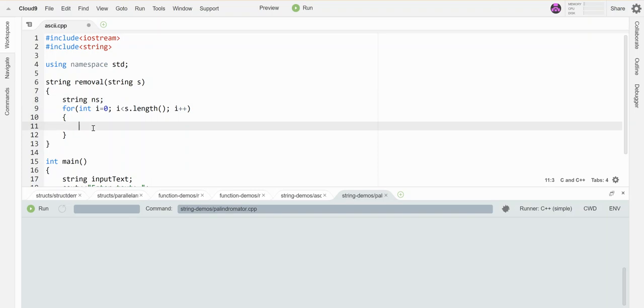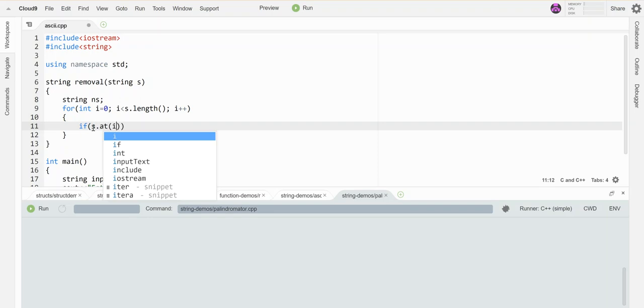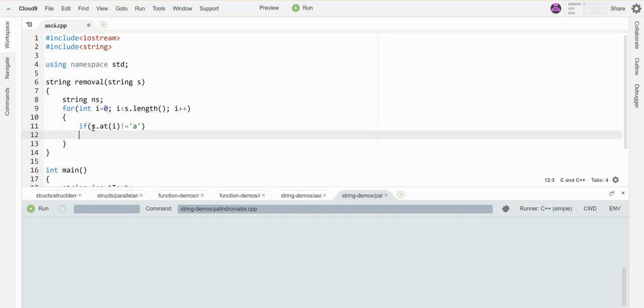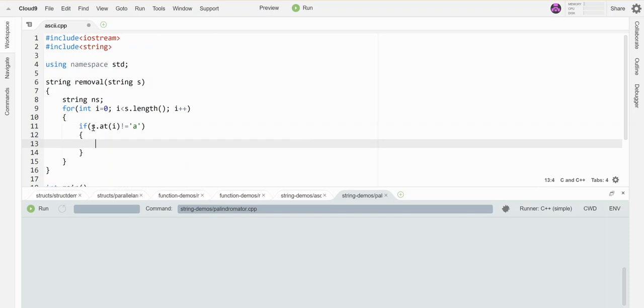Here's the idea. Let's say I want to remove the letter A, the lowercase letter A from any string. I can say, if what I'm looking at right now is not equal to this letter, then I'm going to tack that onto my new string.